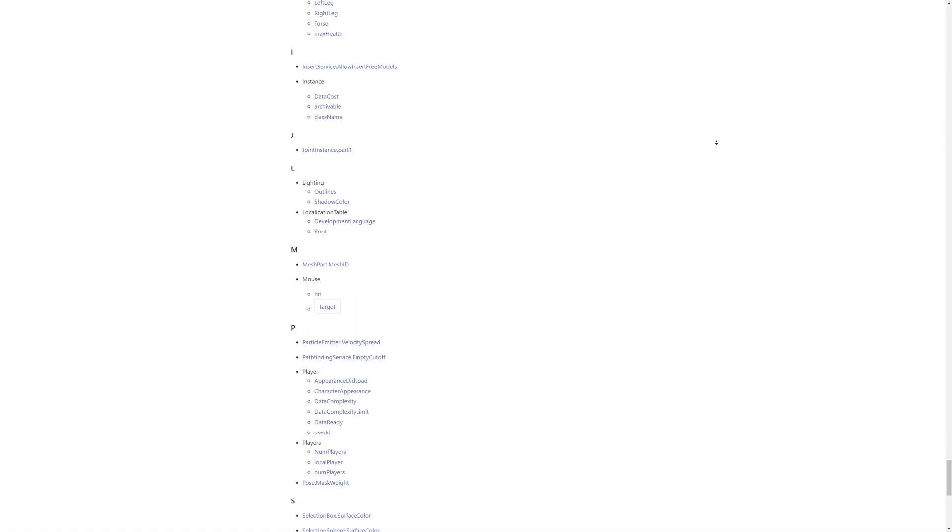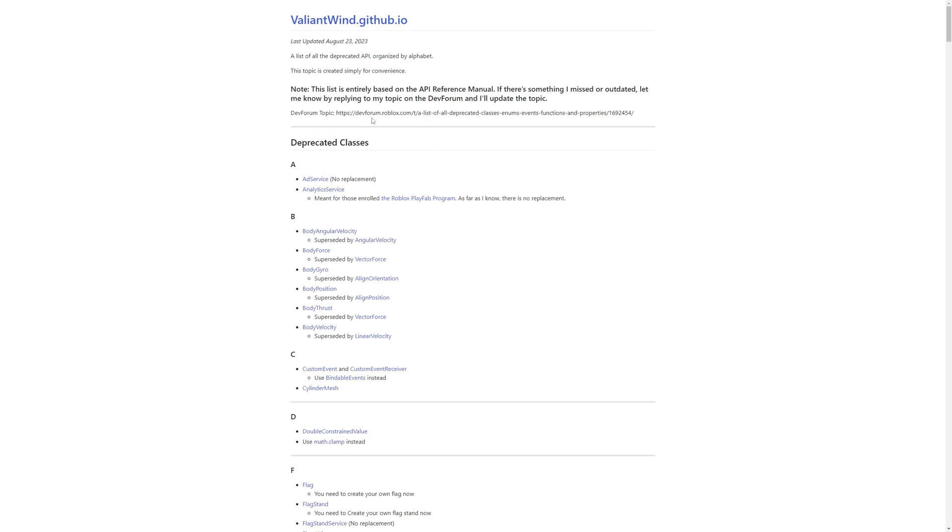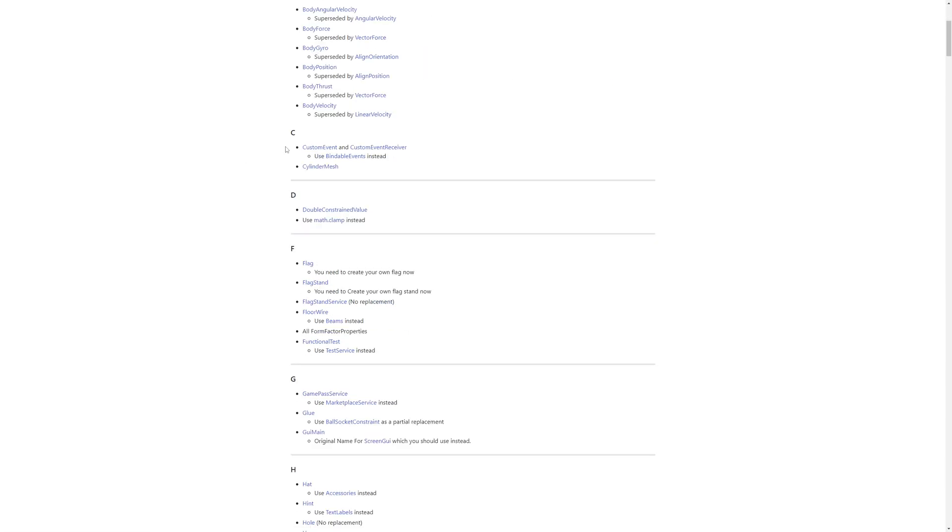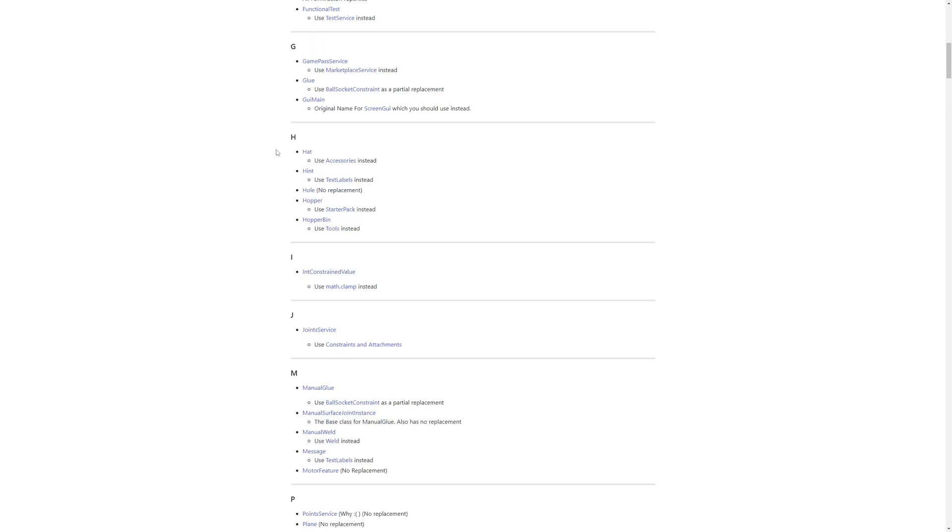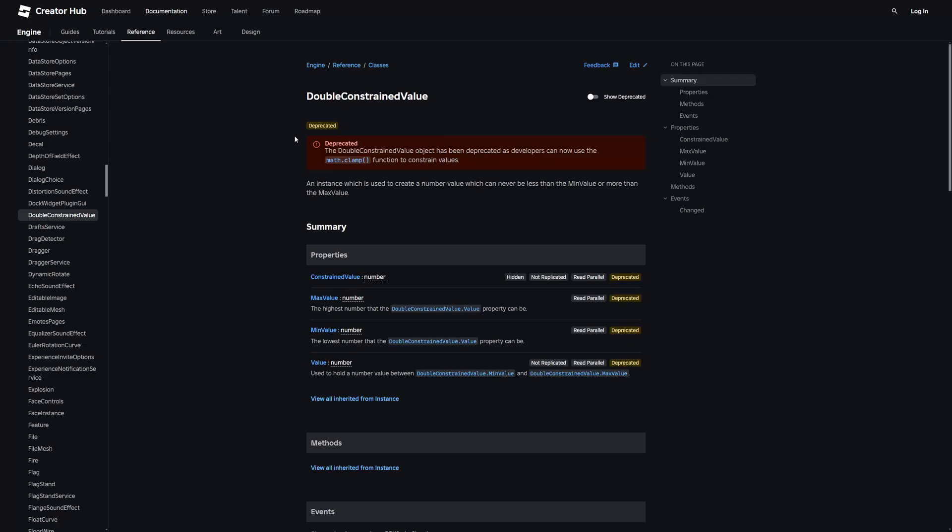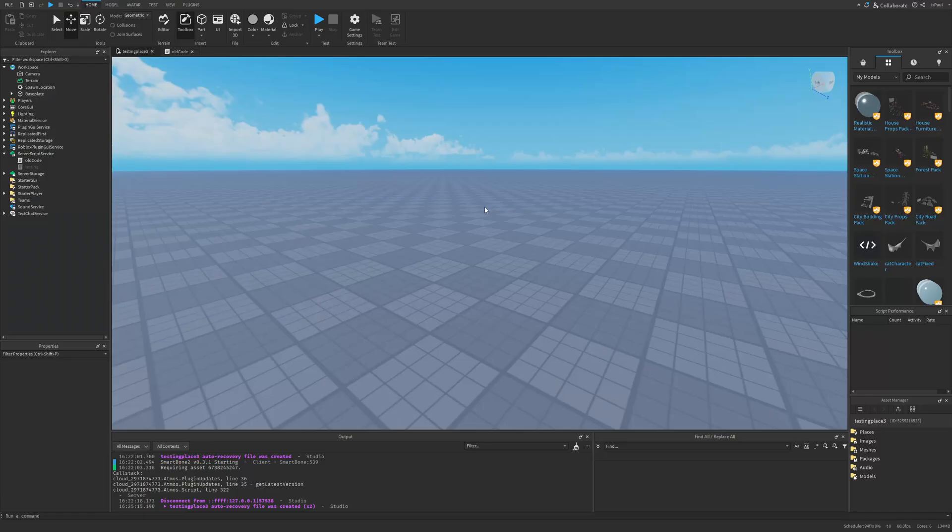If I just go to the deprecated classes and just scroll down, you can see that there is a lot of them. Here you have a lot of different instances like the body angular velocity that was replaced by the angular velocity, body force by vector force and so on. Same with custom events and receivers replaced by bindable events. There is really a lot of stuff, so I'm going to leave this page in the description and provide an example of an instance being deprecated and replaced by a new function. But this is basically just a fun fact.